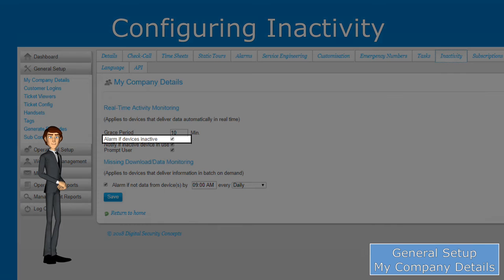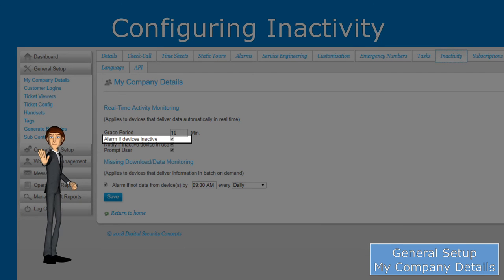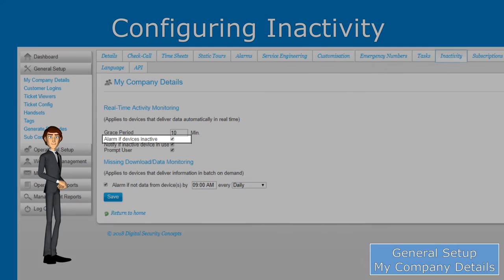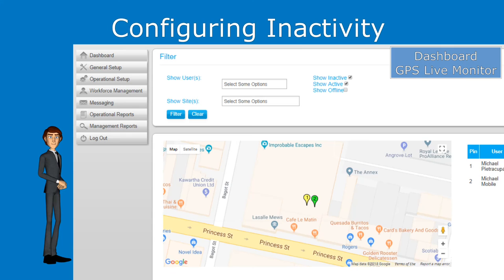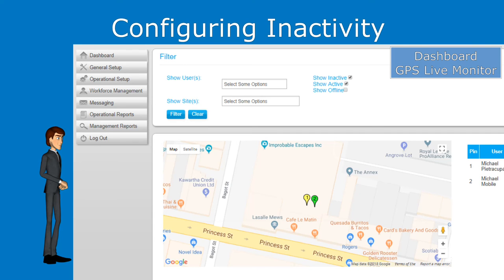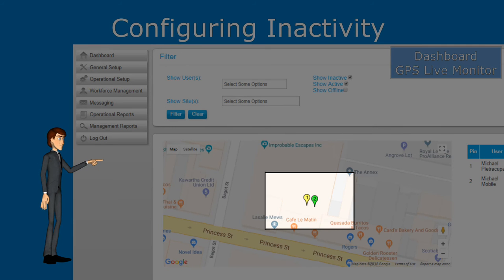Alarm if device inactive when checked will send an alarm to Tortrax when a device becomes inactive. Even without this selected you are still able to monitor inactivity from the GPS live monitor, which shows active devices as green and inactive devices as yellow.